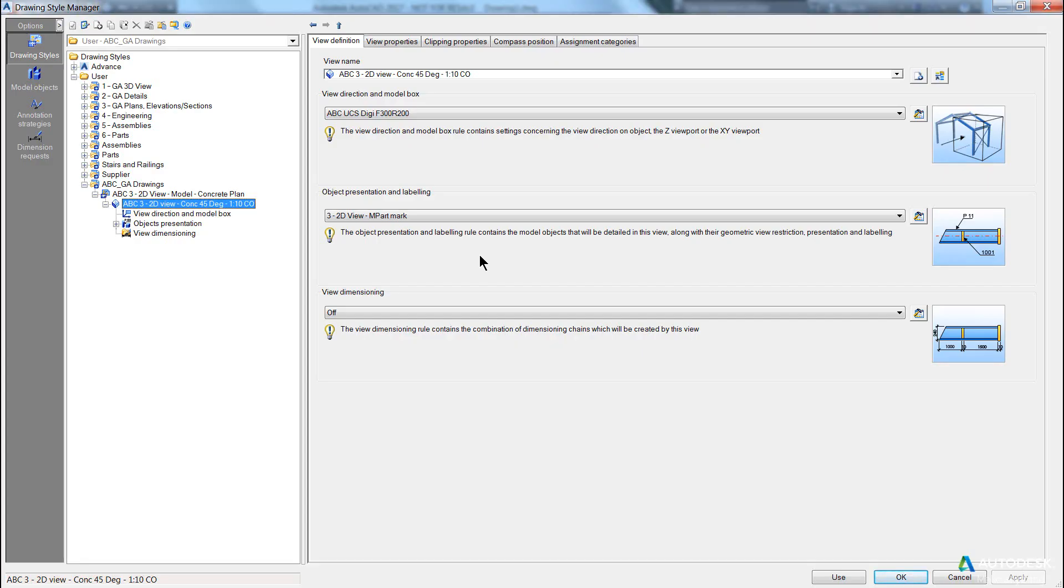Okay, so next we're going to talk about object presentation. One of the child entities in the actual view is to determine how the objects are presented in the drawing.